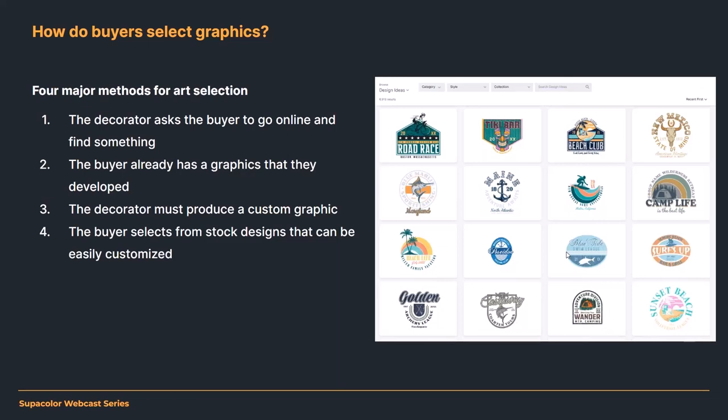If you're only doing customer-provided artwork, buyers are savvy — they know how to get quotes, and especially with buyer turnover, you can lose that sweetheart deal. The new buyer comes in, starts getting quotes, figures out they can direct import from Alibaba or AliExpress and cuts you out — because all you were doing was producing their logo. So there are real problems with relying solely on customer-provided artwork.